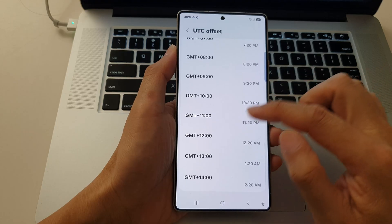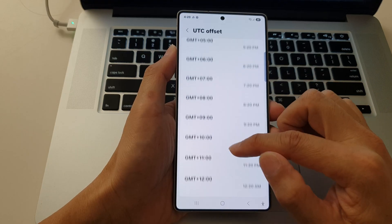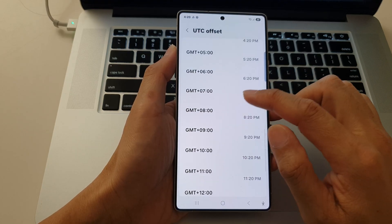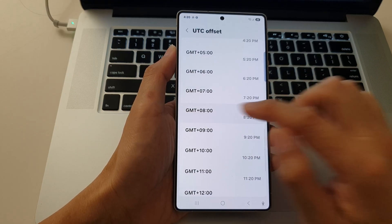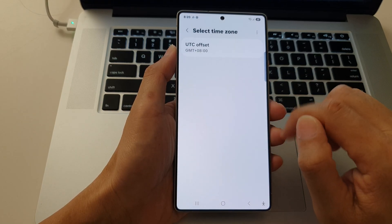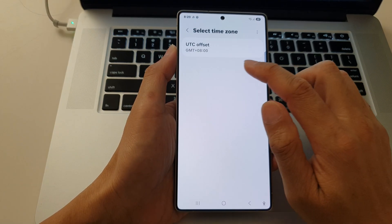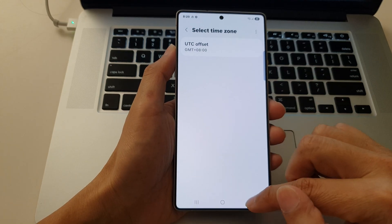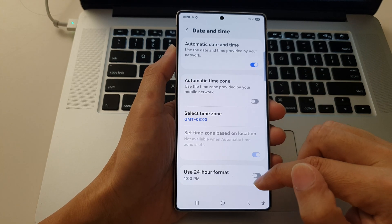From here, scroll down the list and choose your offset. Here I have selected GMT plus 8 and then tap on the back key.